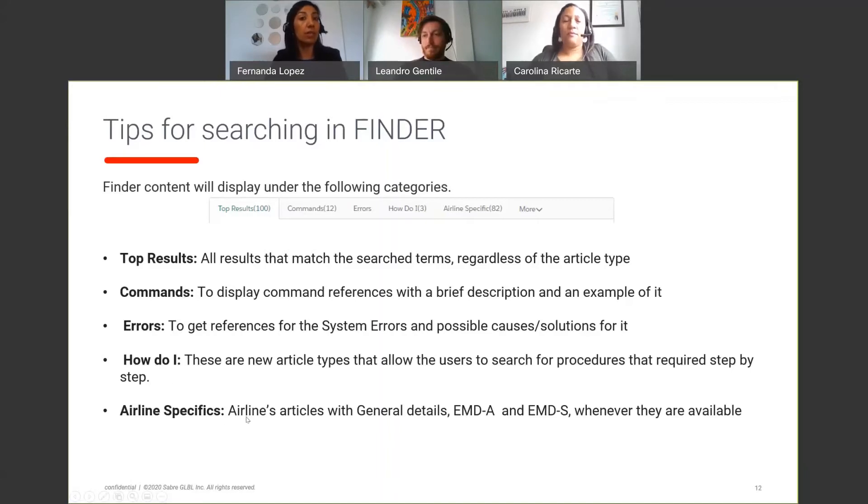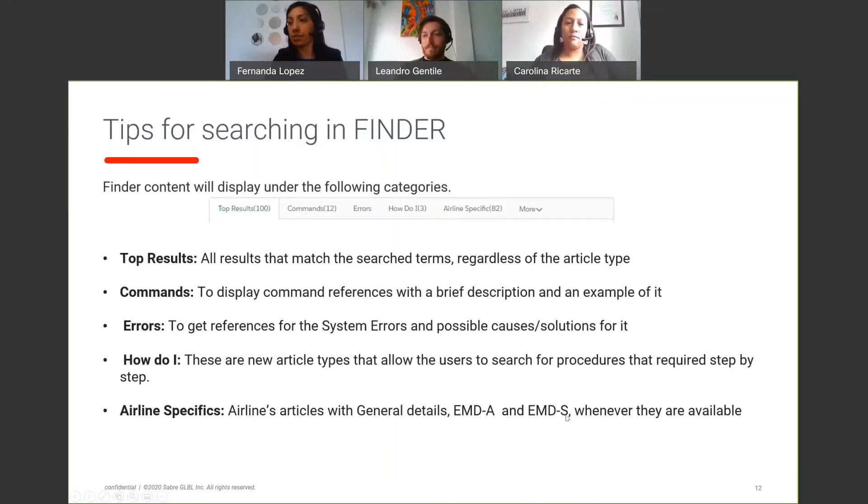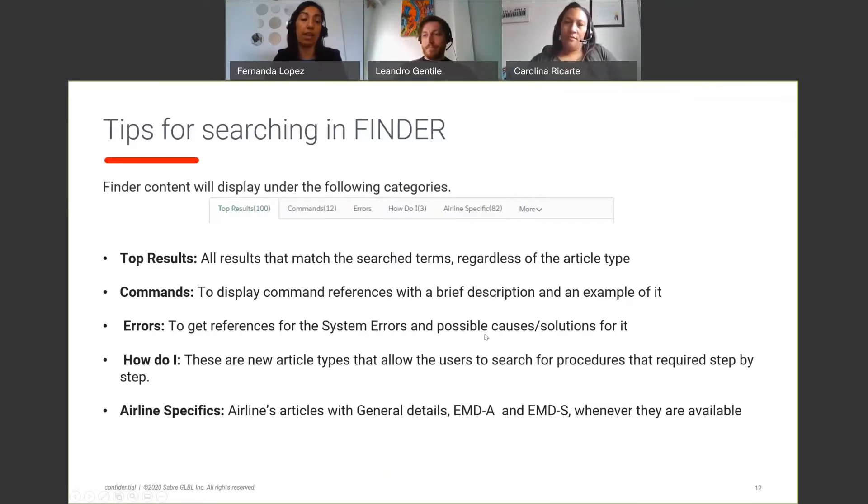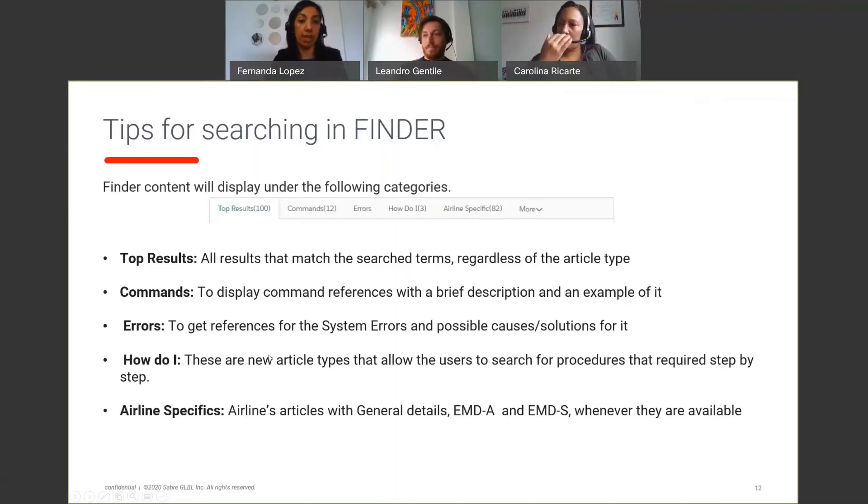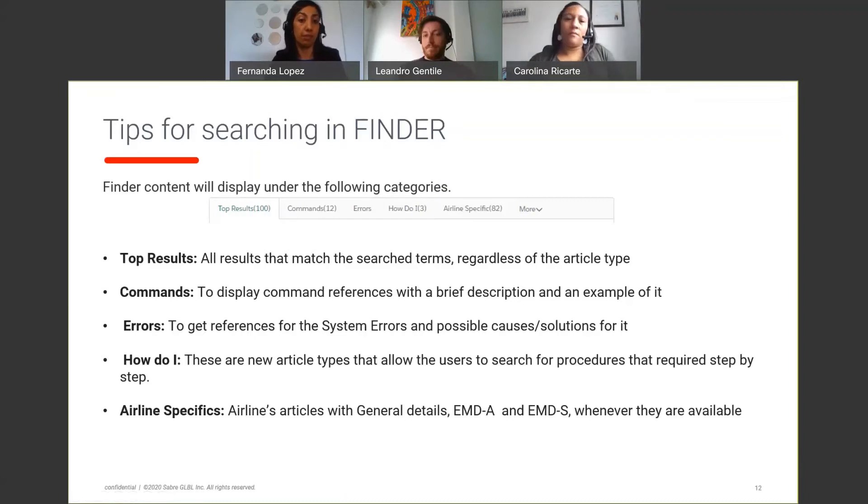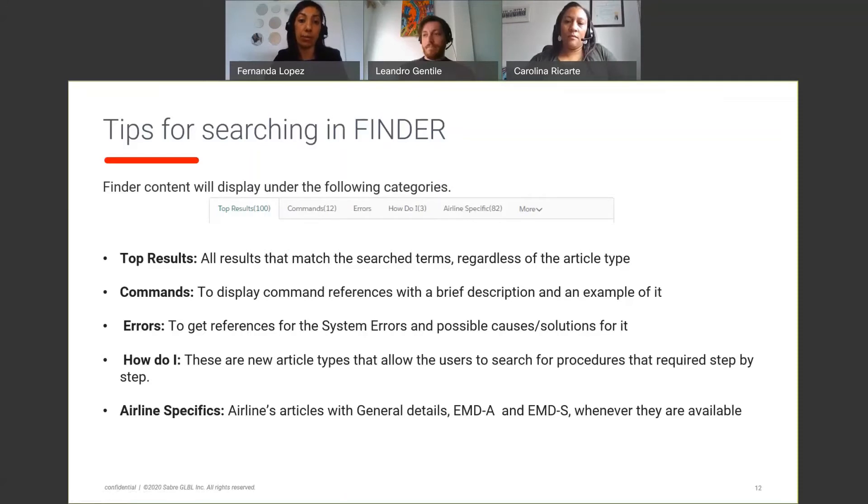And the last one is airline-specific. And the examples that we show here is, for example, EMDA and EMDS. As you are aware, if you're trying to create an EMDS, the airlines, they have specific codes per type of EMD. So you can find that information by clicking on airline-specific and go directly to the airline that you are working with.